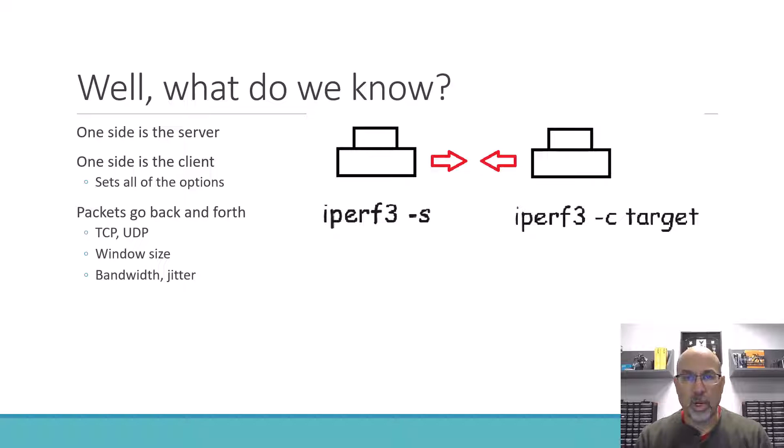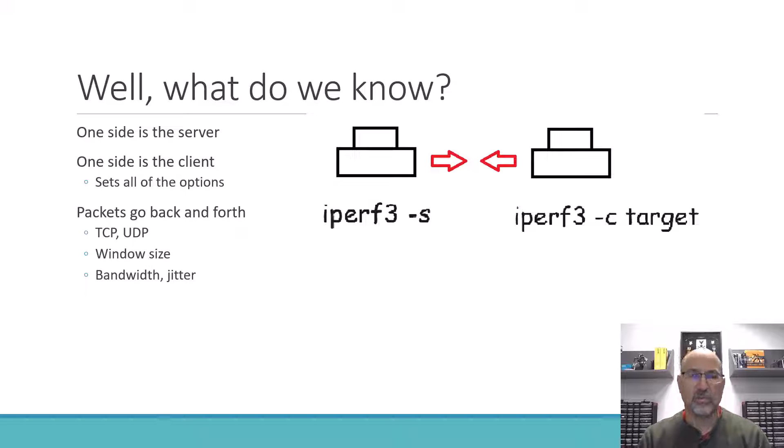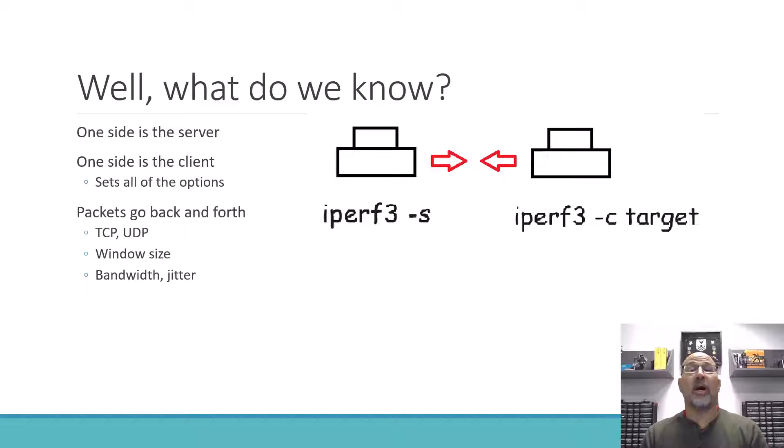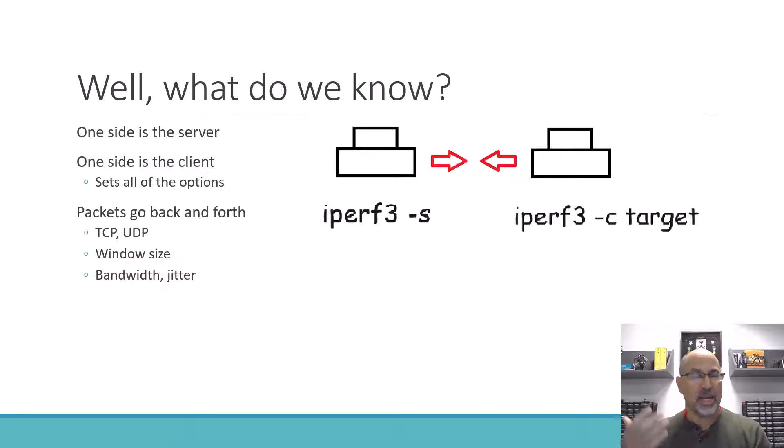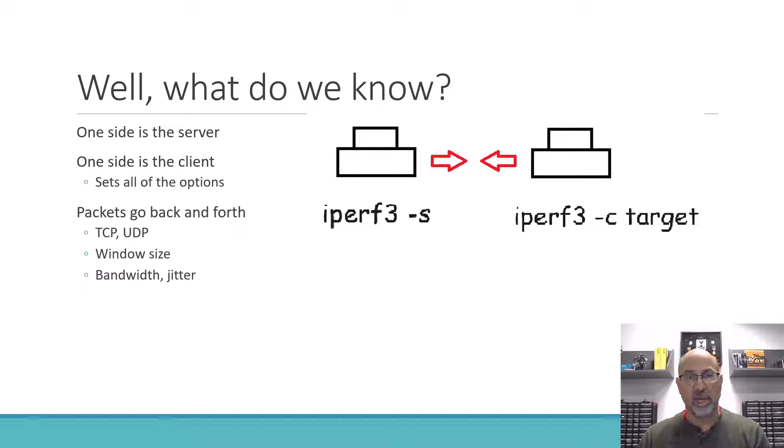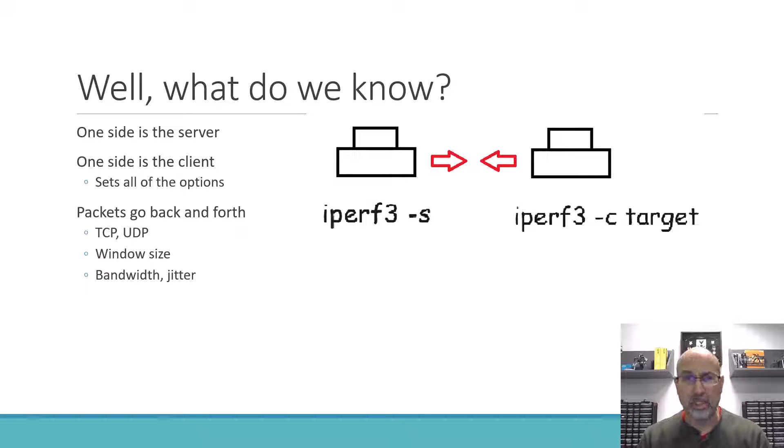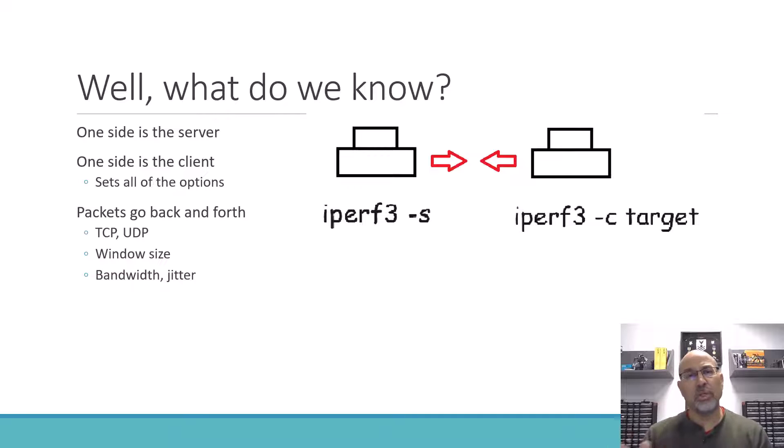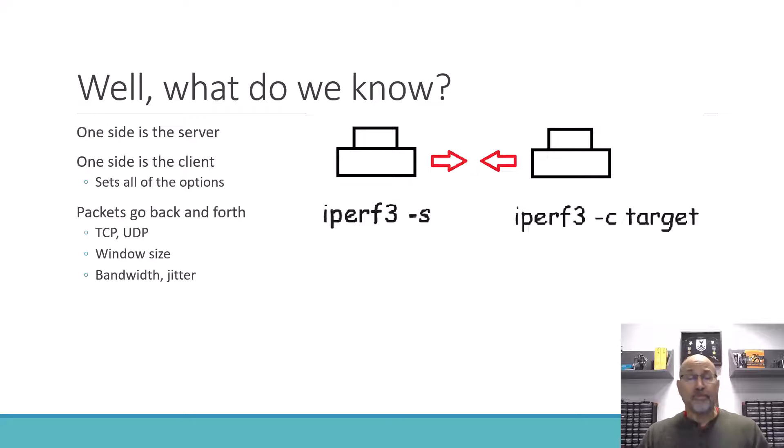So what do we know so far about iPerf? Well, we know that one side is the server, iPerf3-S, and we know that the other side is the client and that's where all the options are. So you do iPerf3-C and then the target, you can say I want my window size to be of a certain type, I want to do TCP versus UDP because I'm more worried about jitter. So there are a collection of things that you can do, and usually those things are options on the client side. You can also pick the port number that you want to use, things of that sort. Alright, so that's the basics of what we know.